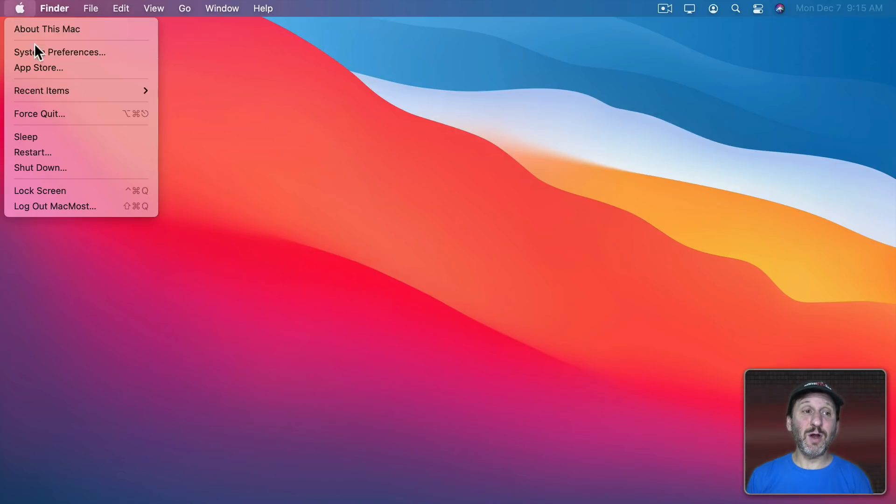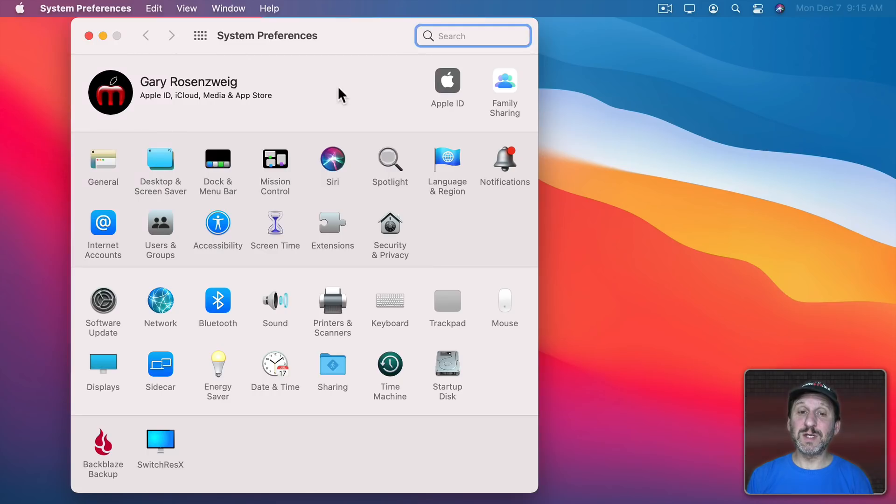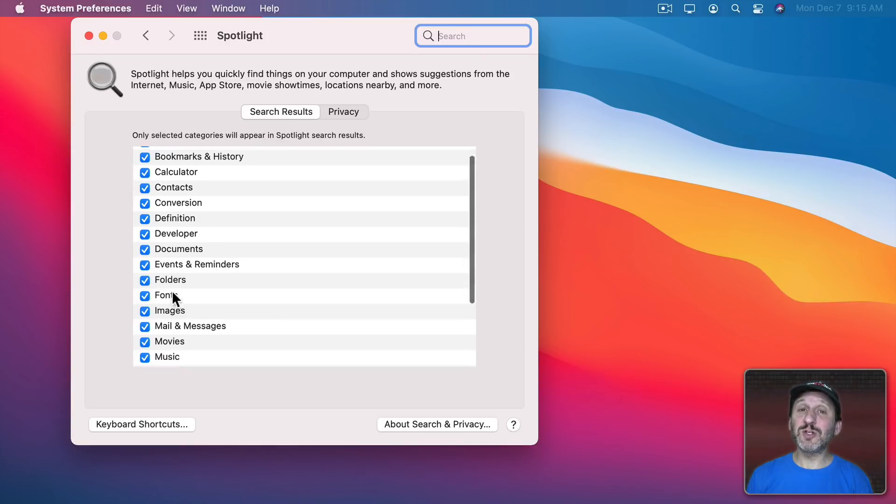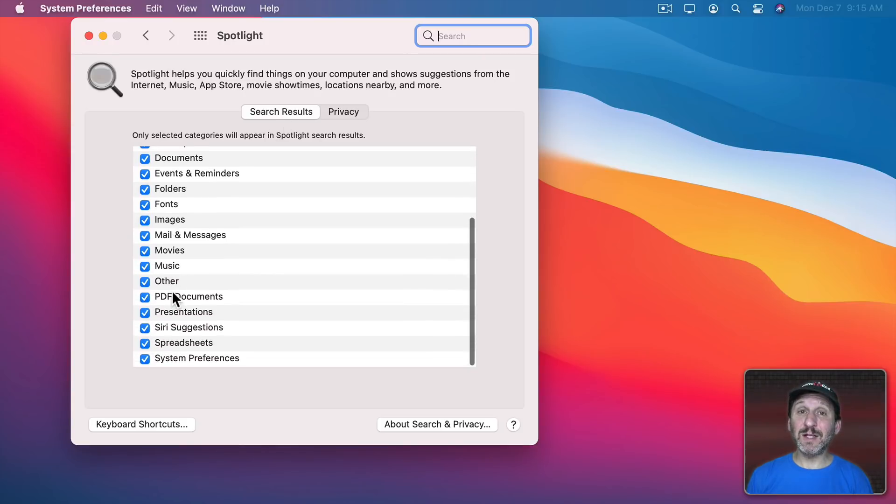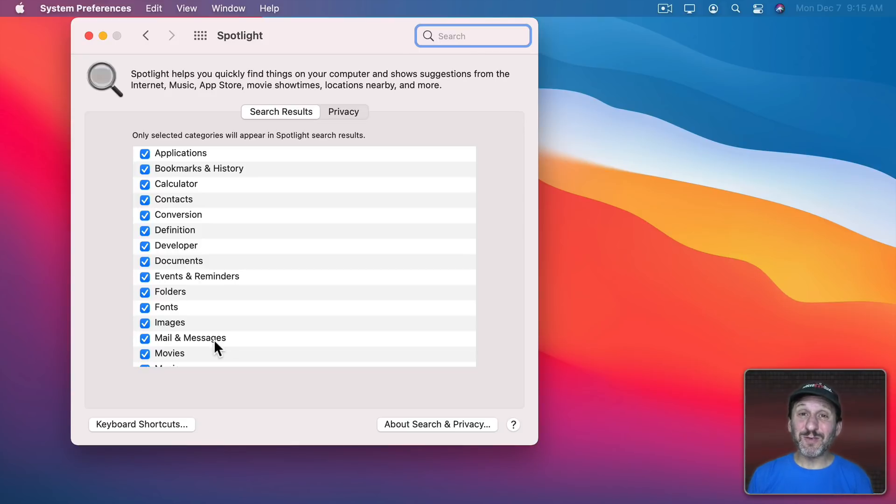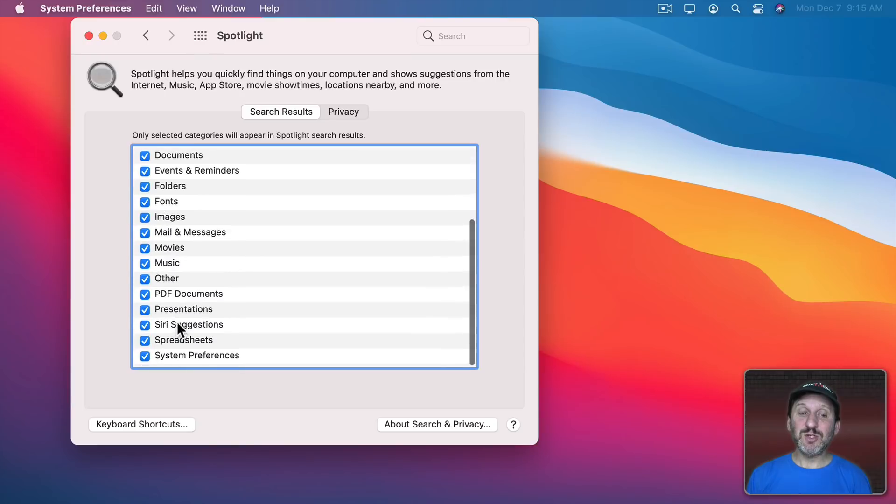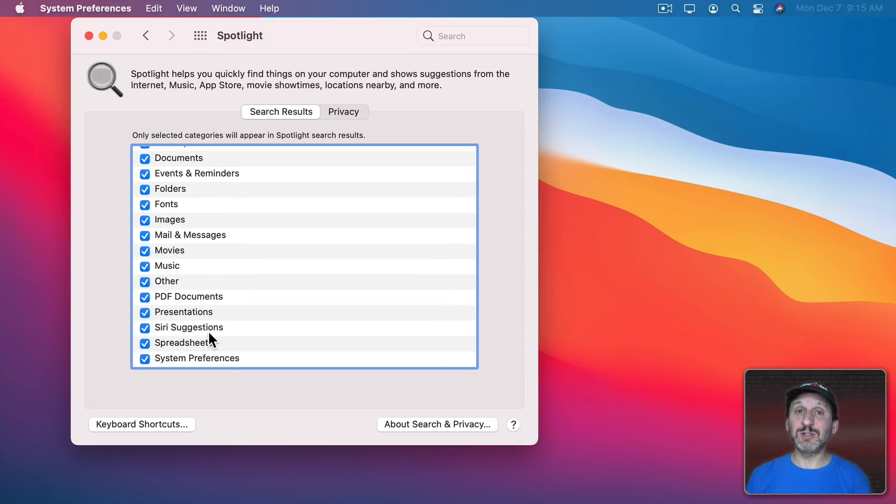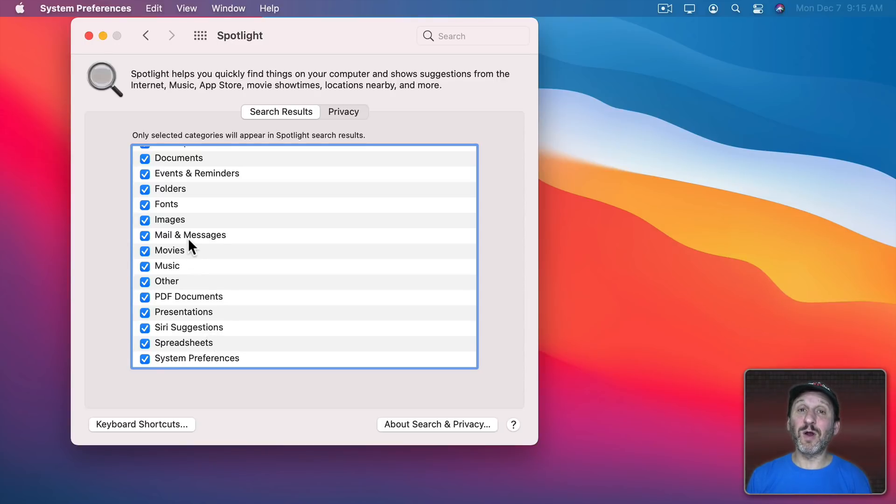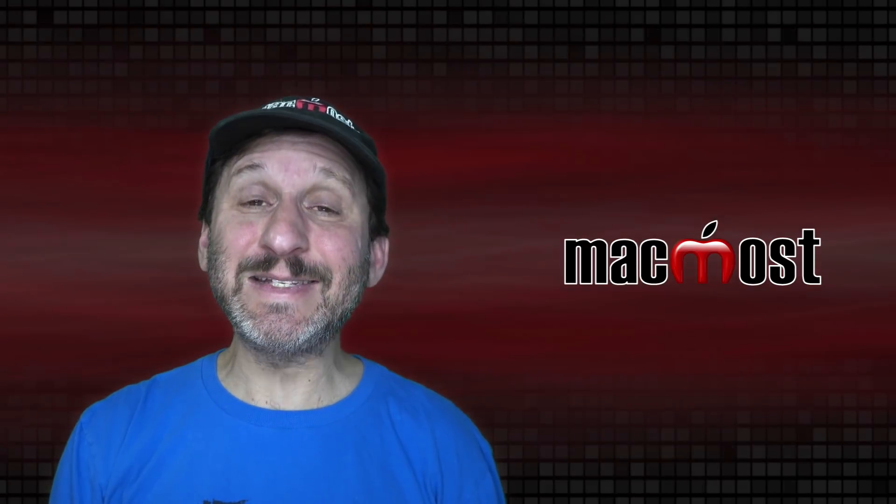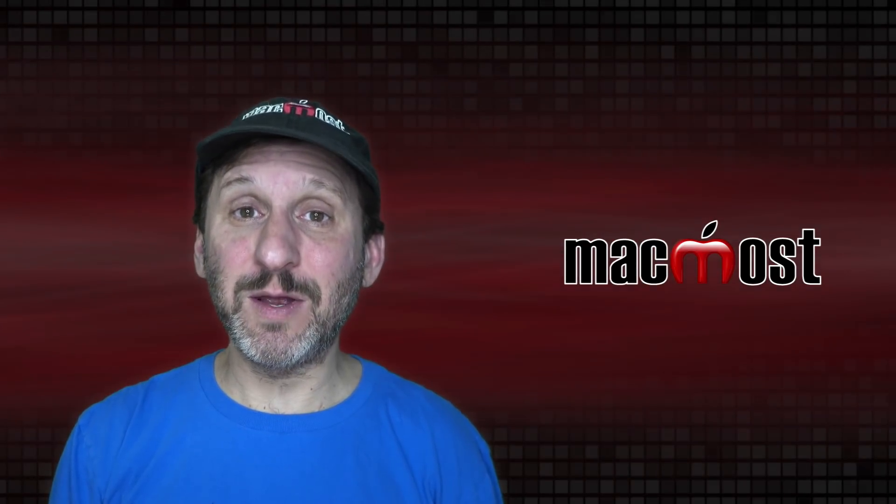As you probably know you can go into System Preferences and into Spotlight. Here under Search Results you can determine exactly what shows up in the Spotlight window. For instance, if you find a lot of emails and messages appearing and you never really want to see those in Spotlight you could turn that off and that section will go away. You have sections for just about everything, but you don't have a section for suggestions. There are Siri suggestions which are things like weather and movie information, but there's no section here for regular suggestions. I think Apple really needs to add this here so those things don't appear.